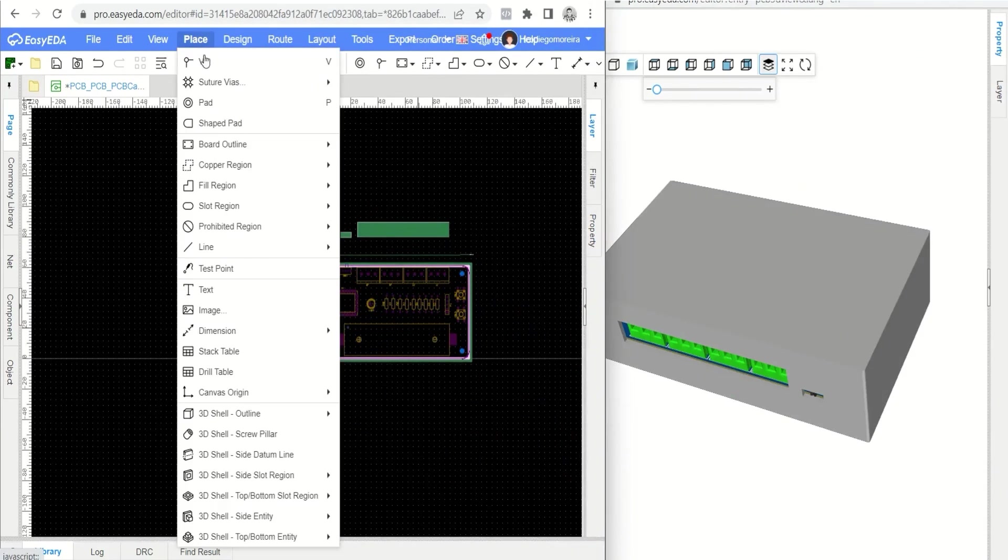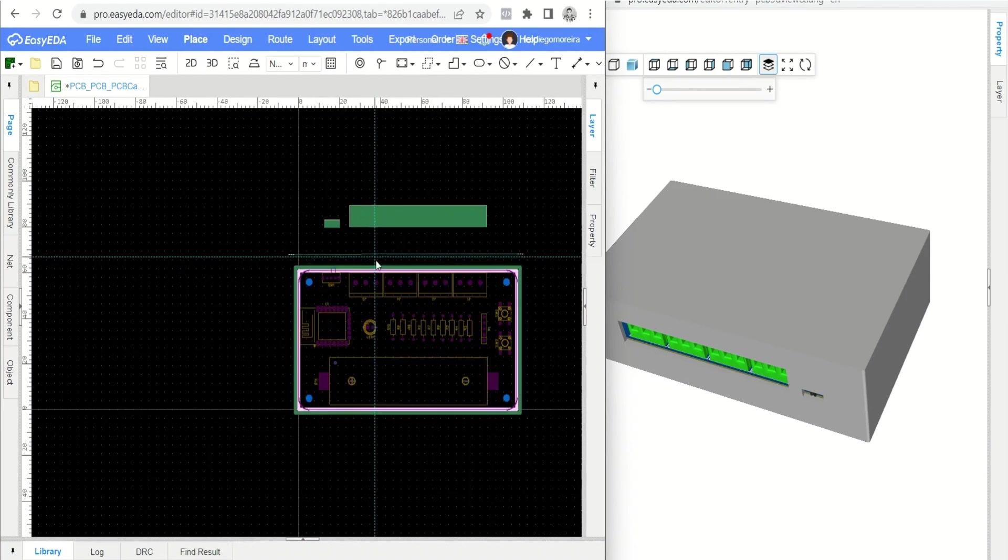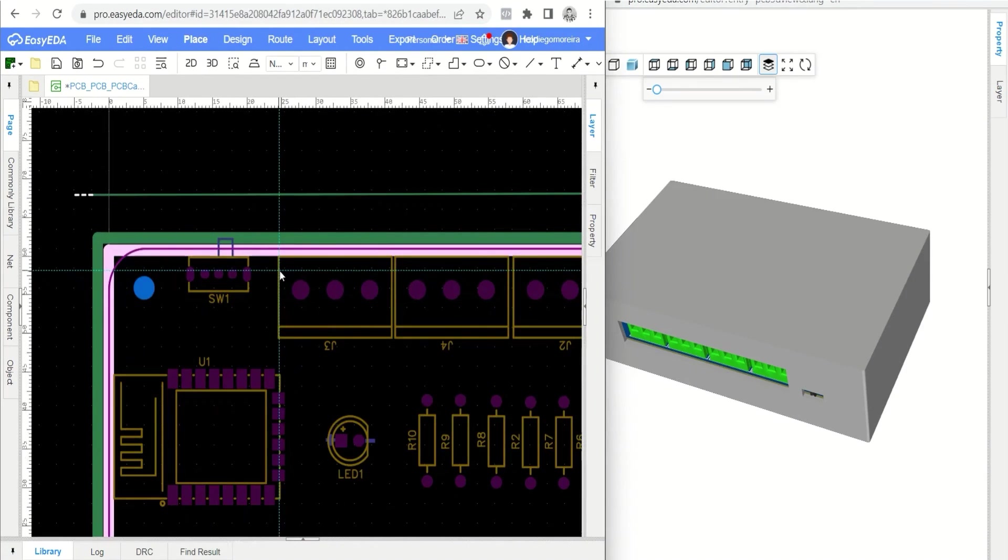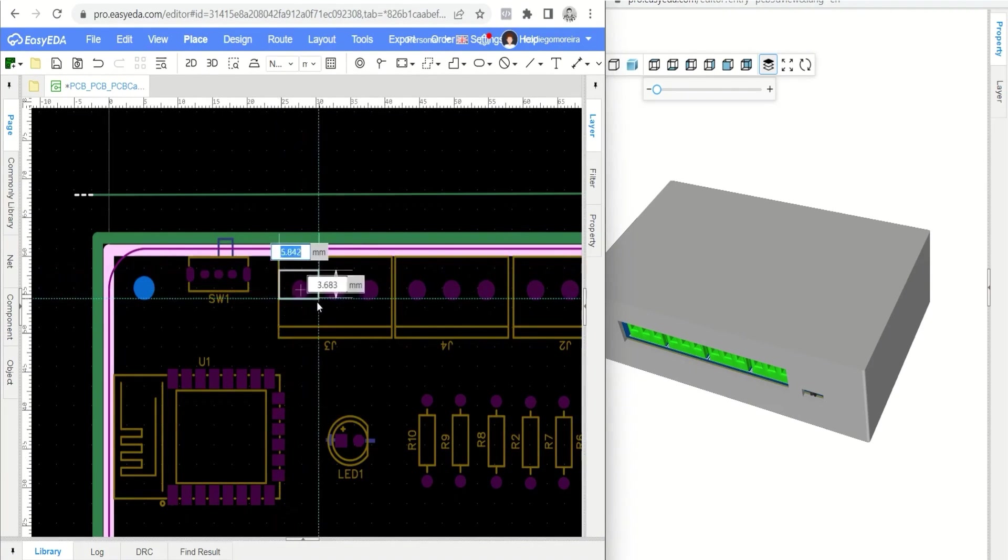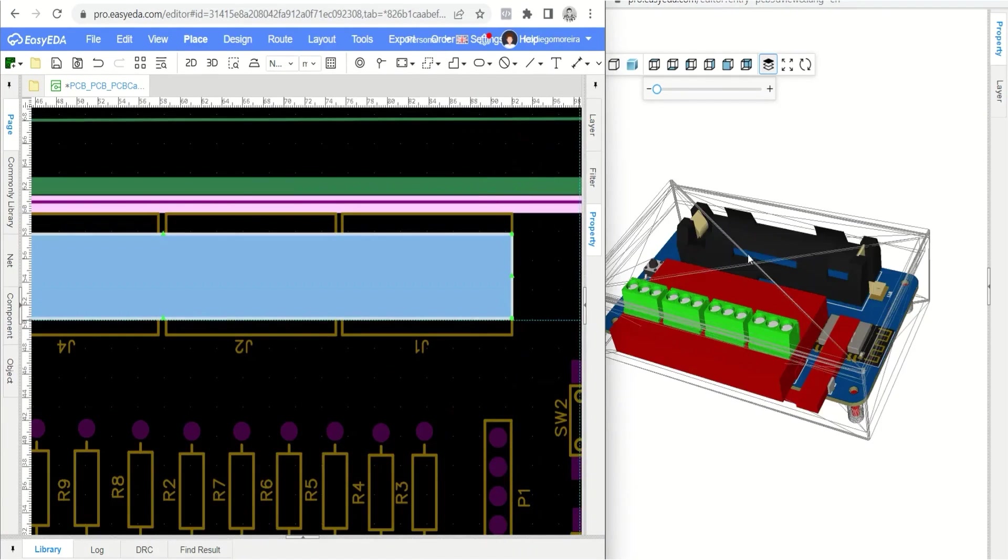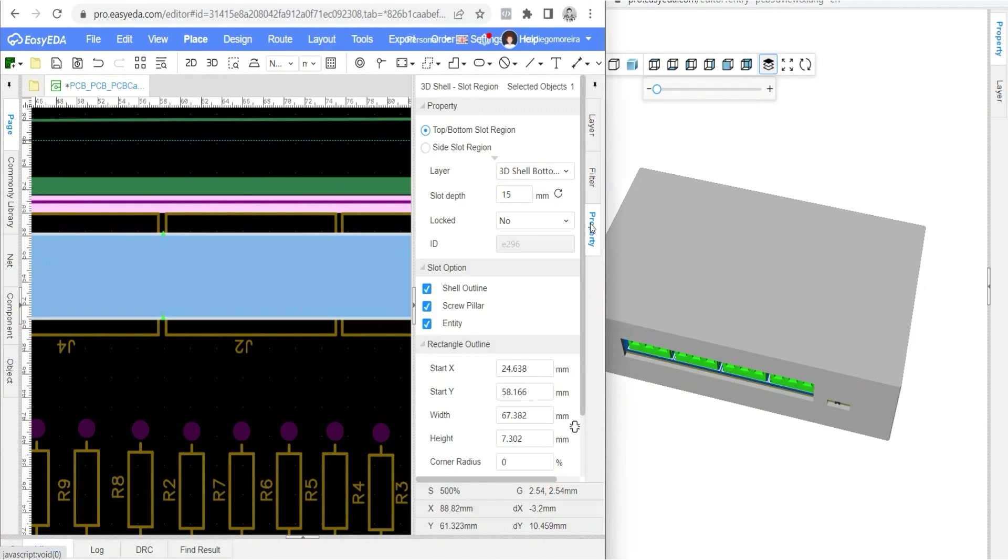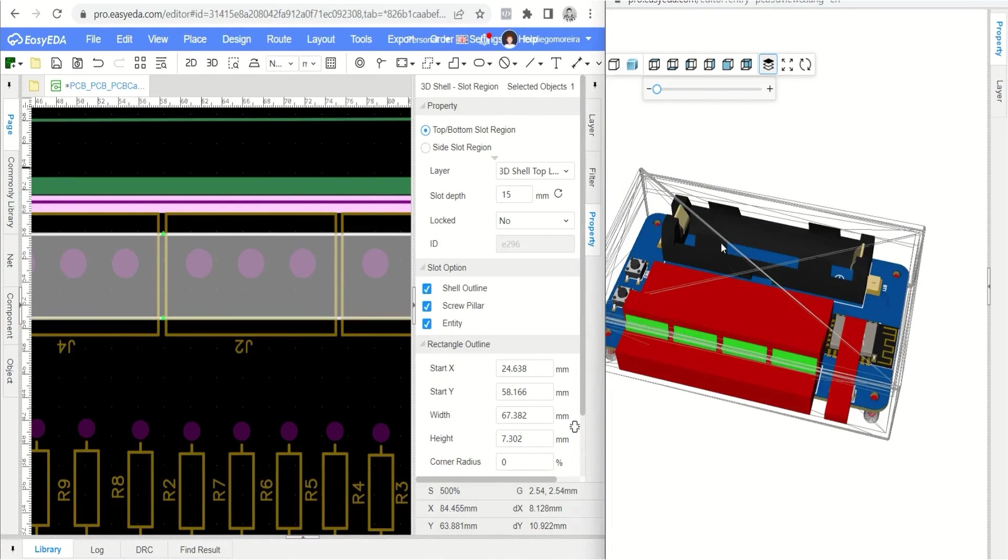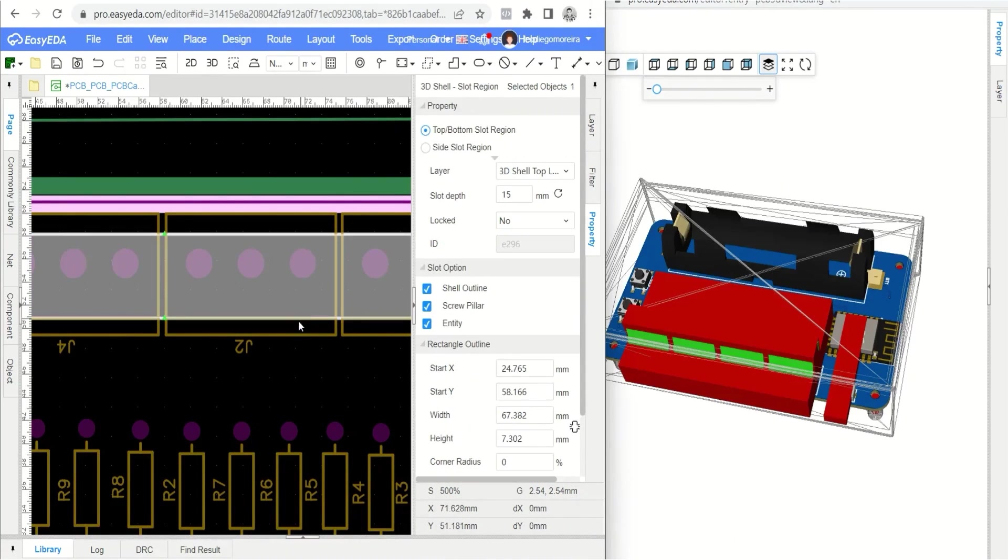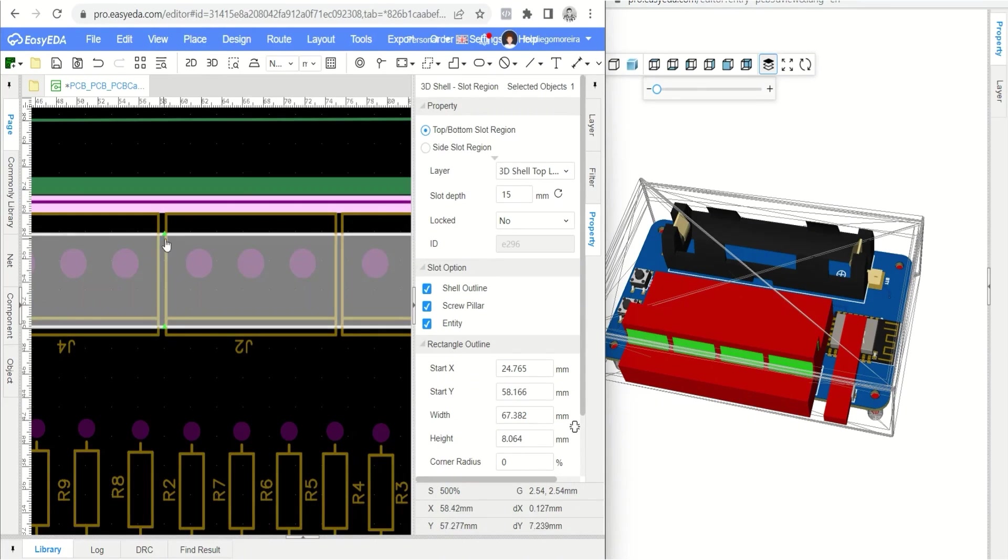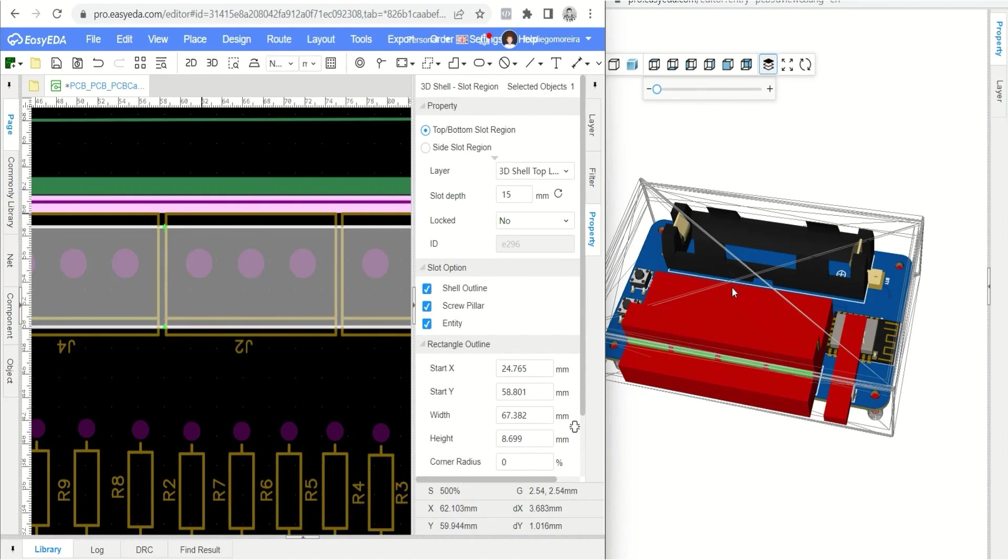After the side cuts, select the 3D shell top slash bottom slot region tool. Let's make cuts in the upper region for access to the screws of the connectors and LED. Draw a rectangle over the connector screws region. After drawing, click on the object to access its properties and select the top layer. This will cause the cut to be placed in the upper region of our box. Then make the necessary adjustments to the dimensions of the rectangle.